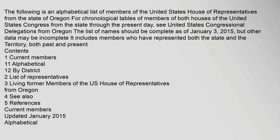The following is an alphabetical list of members of the United States House of Representatives from the state of Oregon, with chronological tables of members of both houses of the United States Congress from the state through the present day. See United States Congressional Delegations from Oregon. The list of names should be complete as of January 3, 2015, but other data may be incomplete. It includes members who have represented both the state and the territory, both past and present.